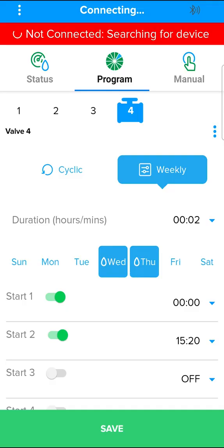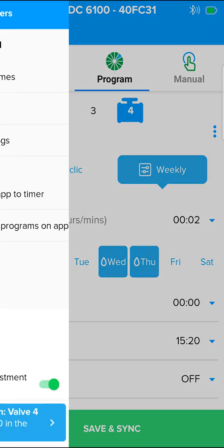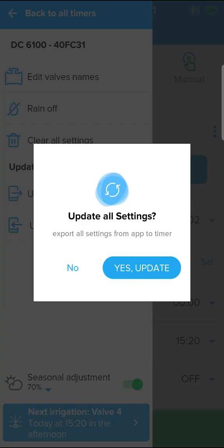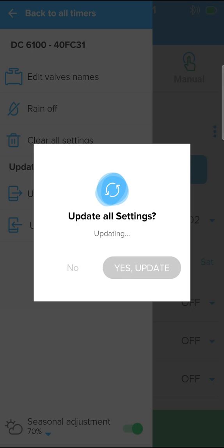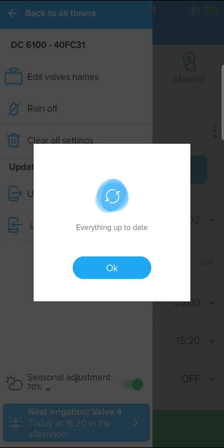When you next connect to the controller, there are two options for synchronizing the data saved for the controller. By pressing save and sync, or through the menu, update from app to controller. All data in the app are synchronized with the controller.